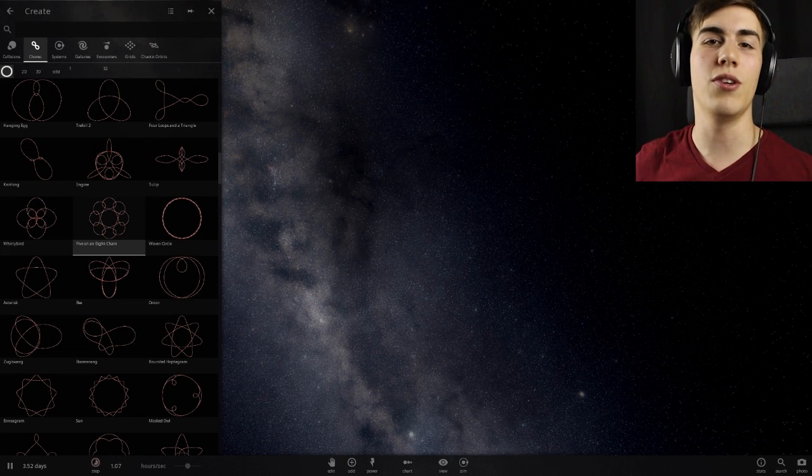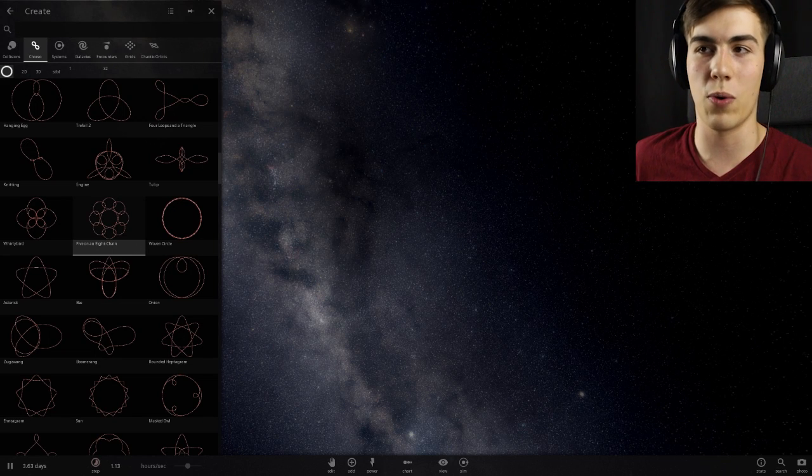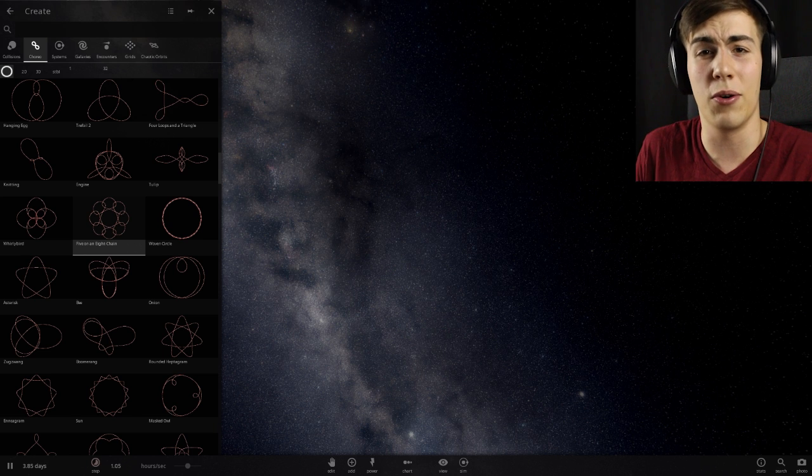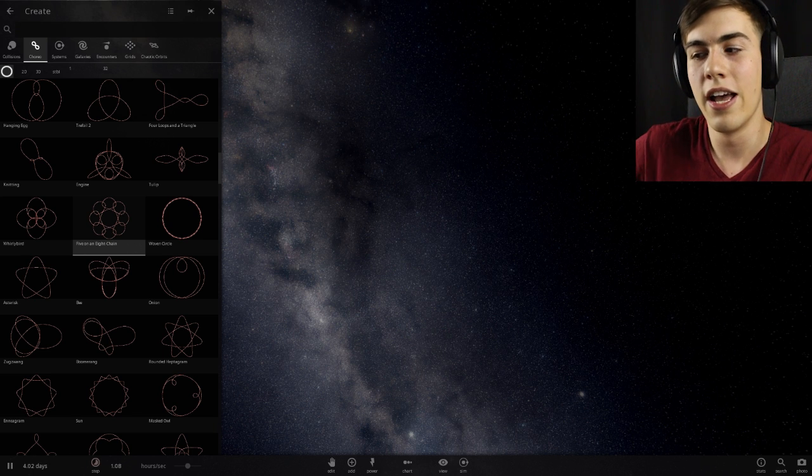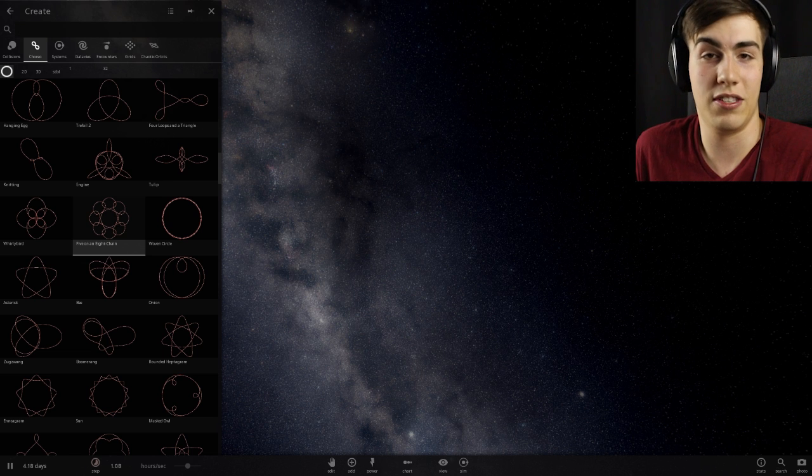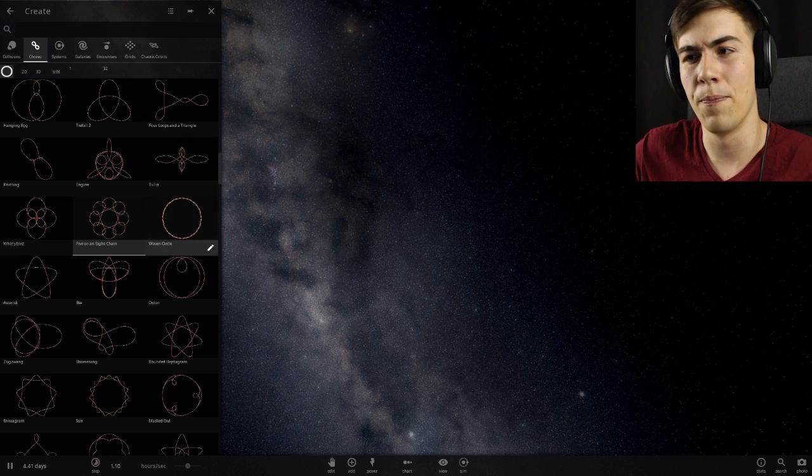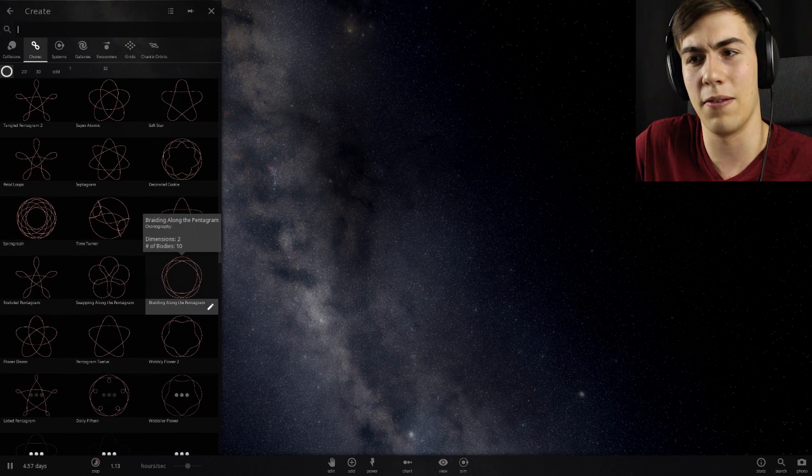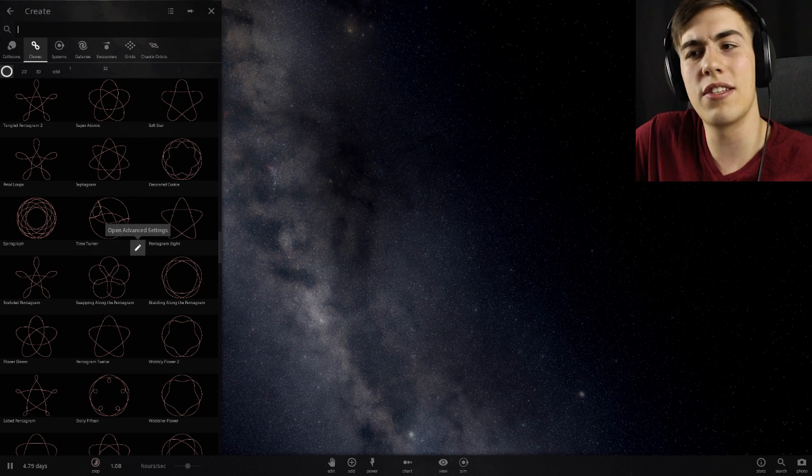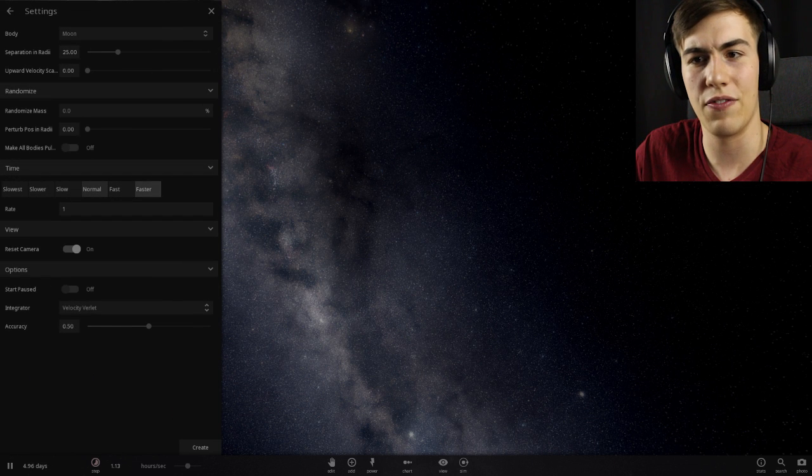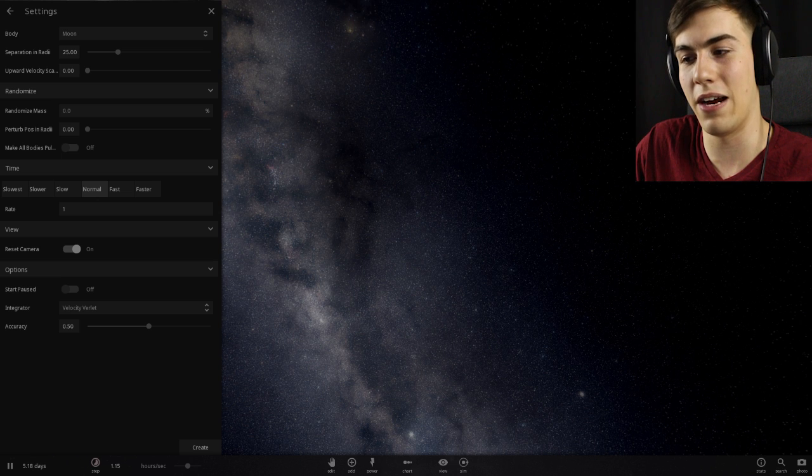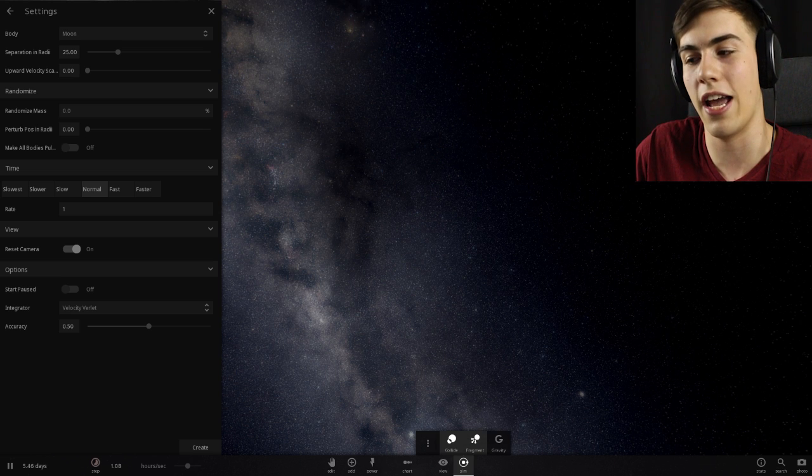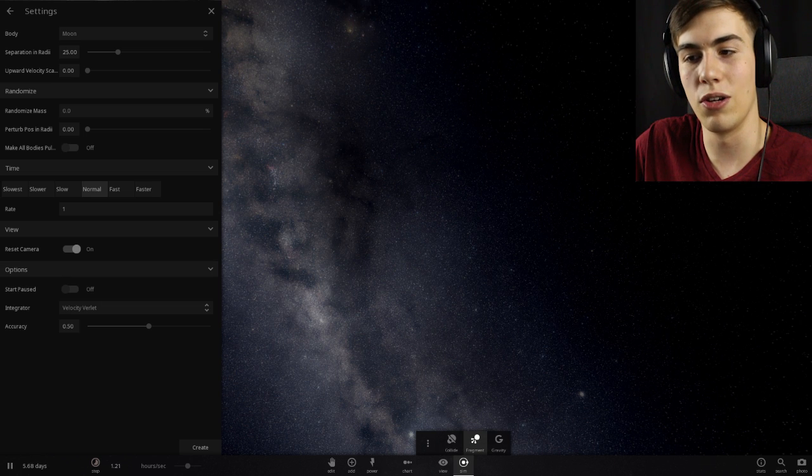Hello everyone and welcome back to Universe Sandbox 2. Last time we were looking at these choreography things and I couldn't get it to work right because the planets were colliding with each other. It turns out you can just turn collisions off, and then they won't collide and you can look at all these really cool patterns. Let's try Time Turner. This thing looks really cool. We just got to open up advanced settings first and turn off collisions. Now we can just make it play and it'll look really cool.